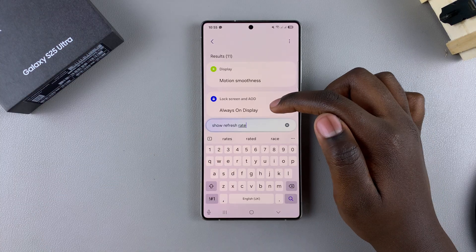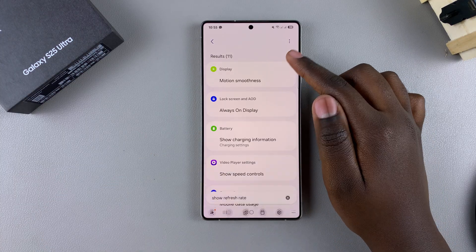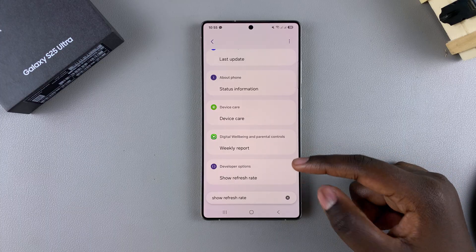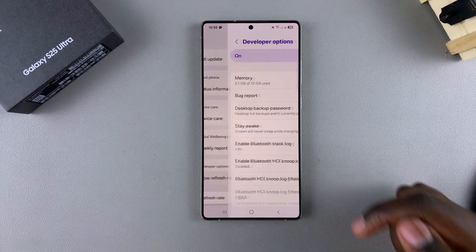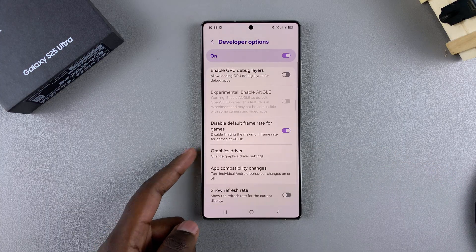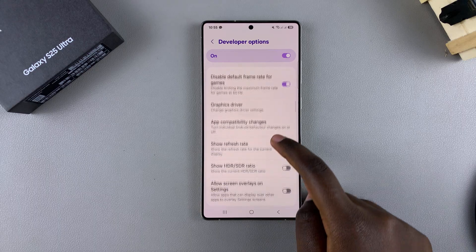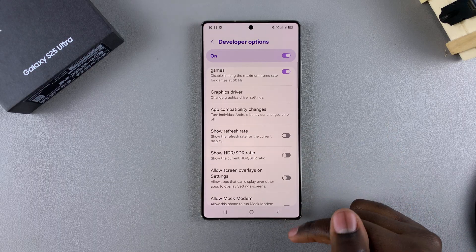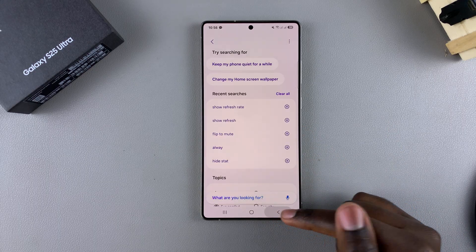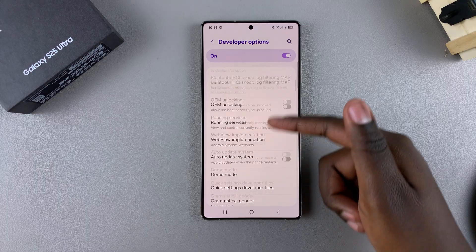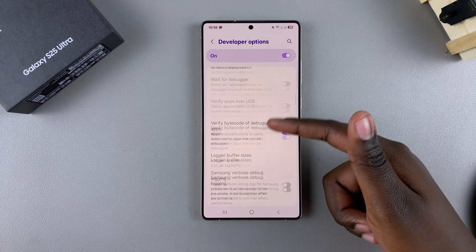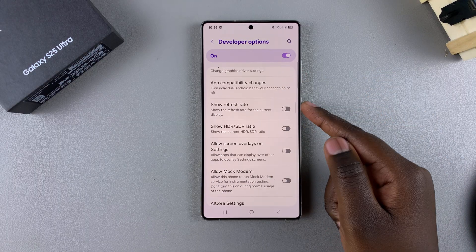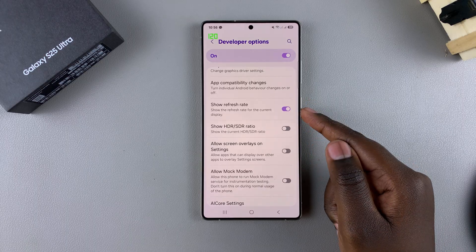Scroll through the different results until you find this option underneath Developer Options. You can just tap on it and it will direct you to the setting right there on your screen. All you need to do is tap on the toggle to turn it on.